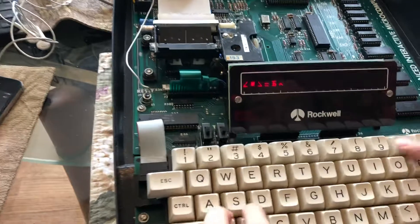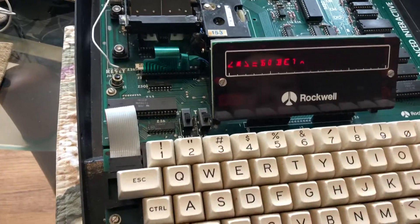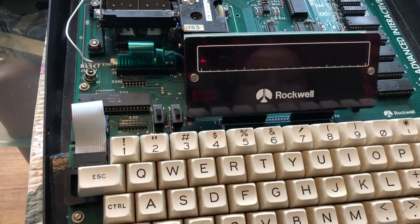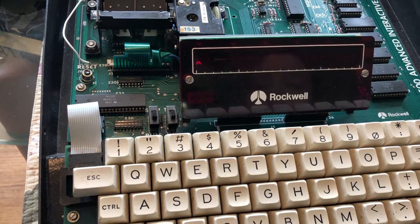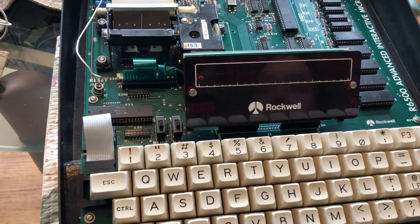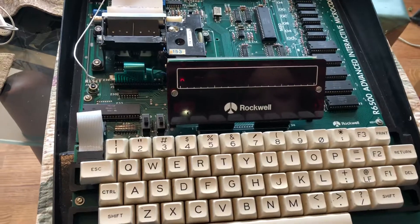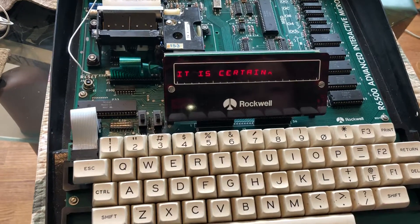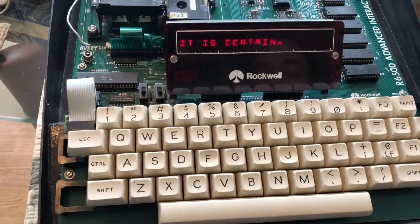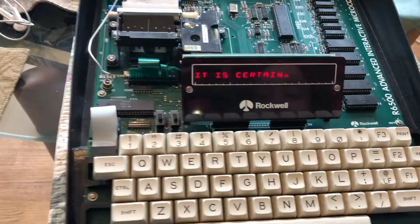So here we go. She sets in the location of the start of the code, and then hits go, and we're ready to ask it a question. So let's ask, how is the weather today? It is certain.